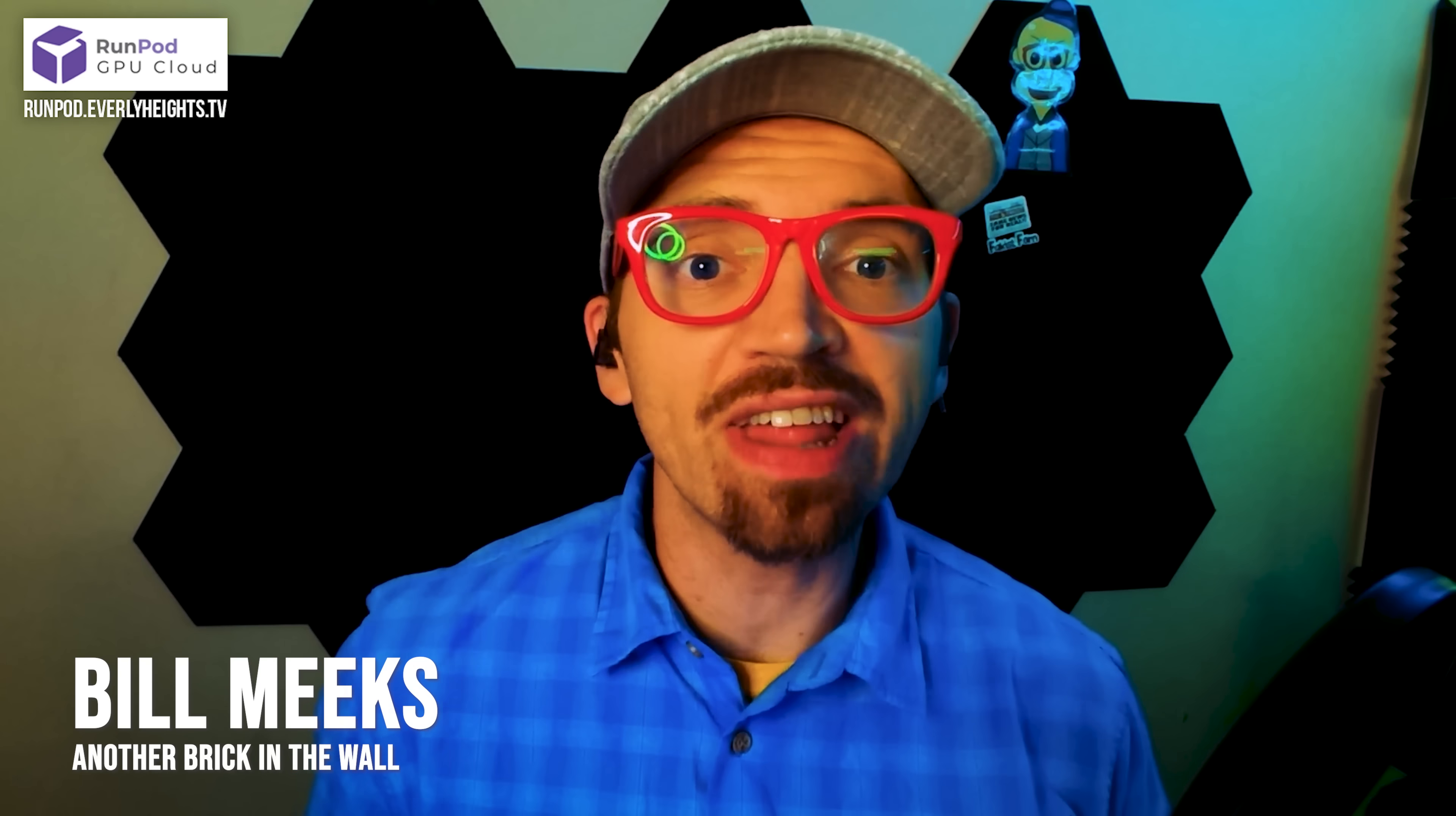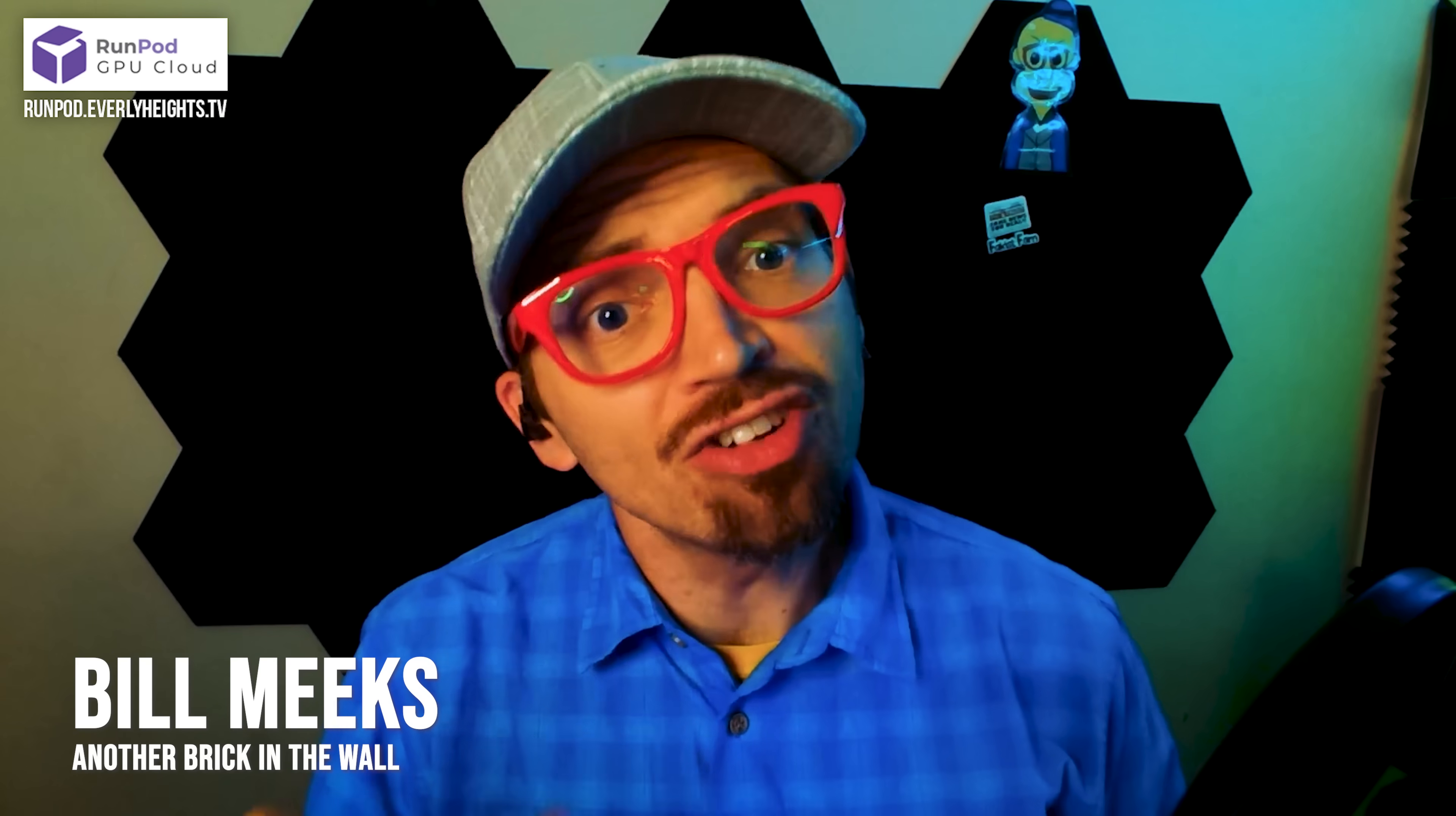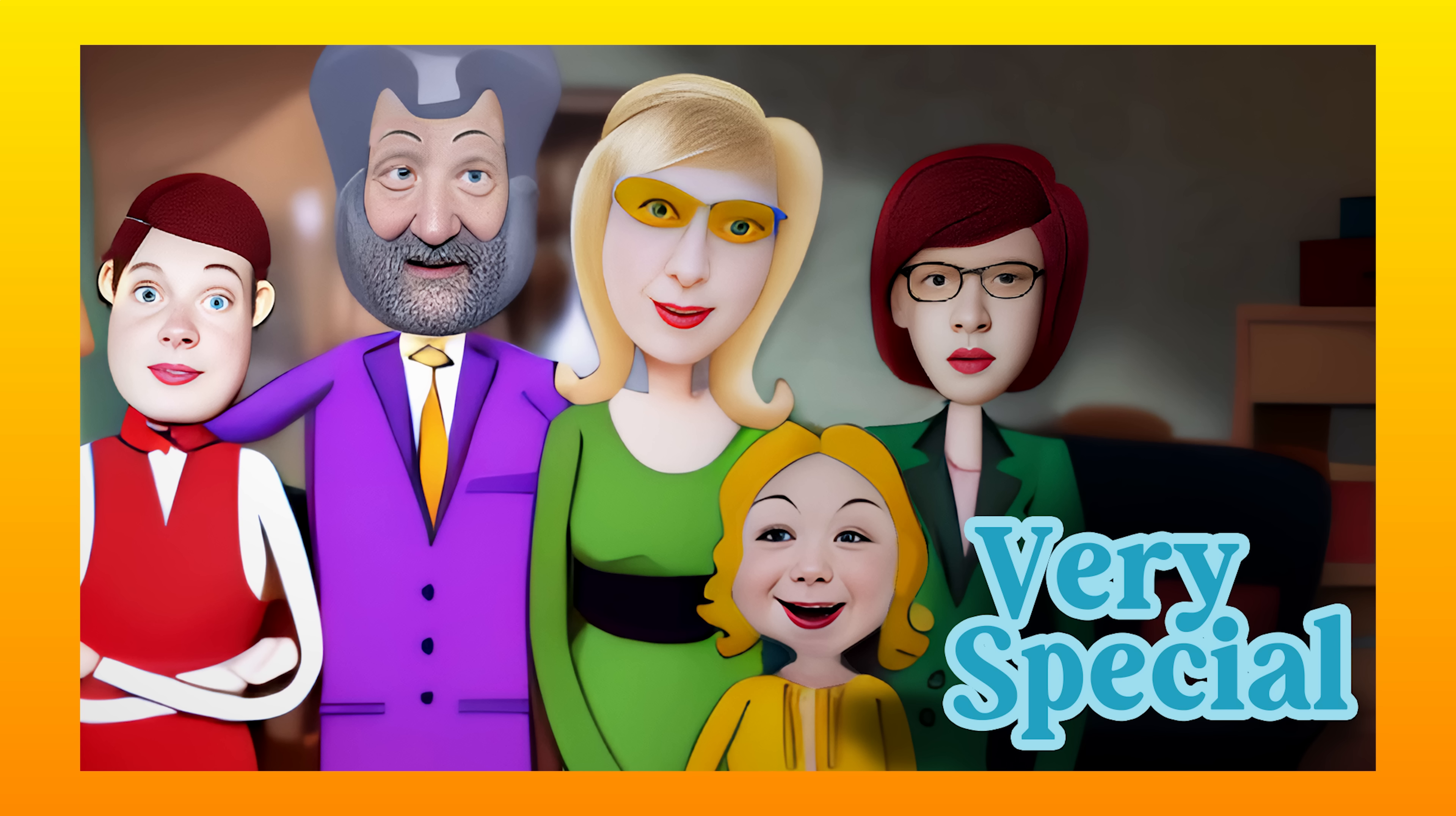It's Bill Meeks here for Building Dreams, where I help you use the latest AI technology to build dreams of your own, just like I'm using them to build the first animated series set in my Everly Heights universe, a sitcom called Very Special.